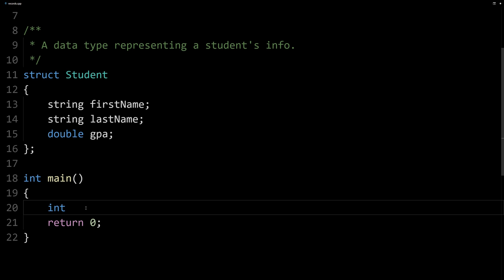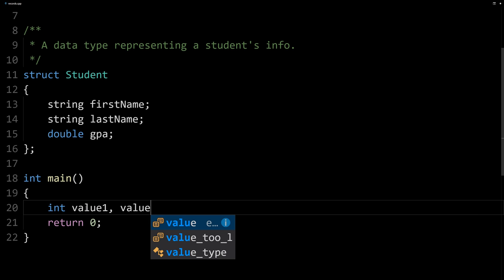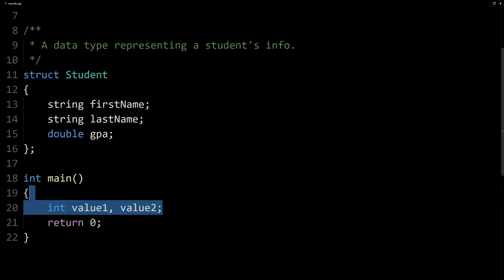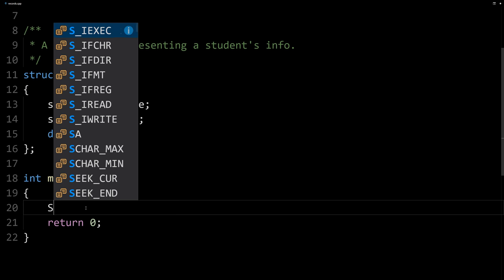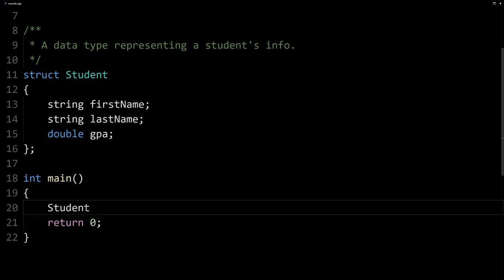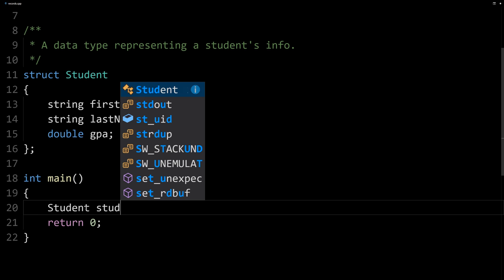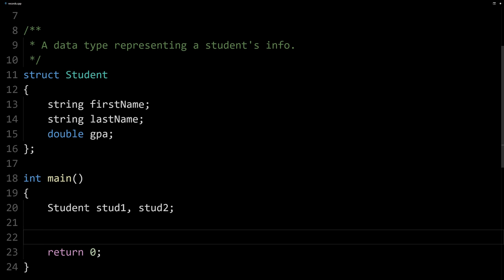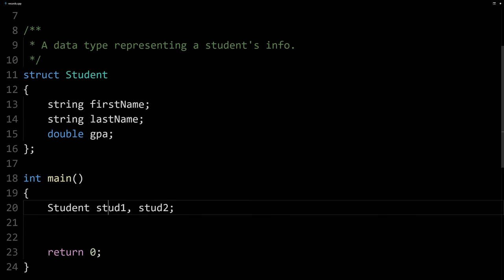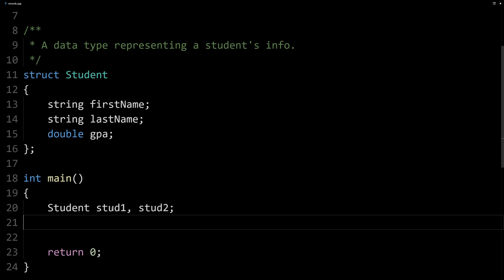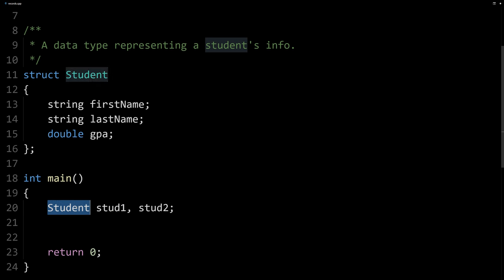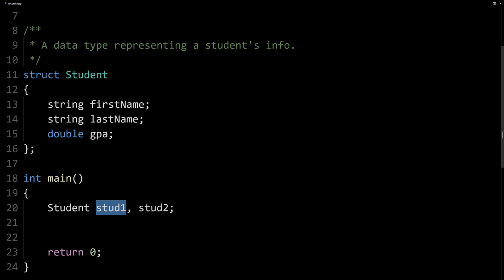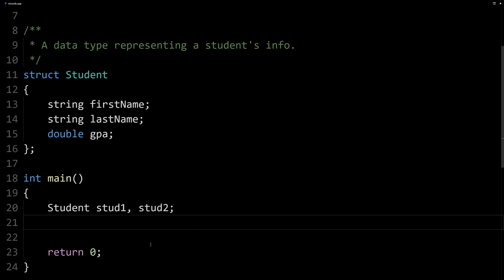Like declaring an integer variable or maybe a couple integer variables, we can now declare students. Our type is student, and then we could declare two students: stud1 and stud2, those are our two student variables. It's important to distinguish between the variable that holds the values and the type that defines what can be stored in these variables. Student is the type, this is a variable, and this is a variable.